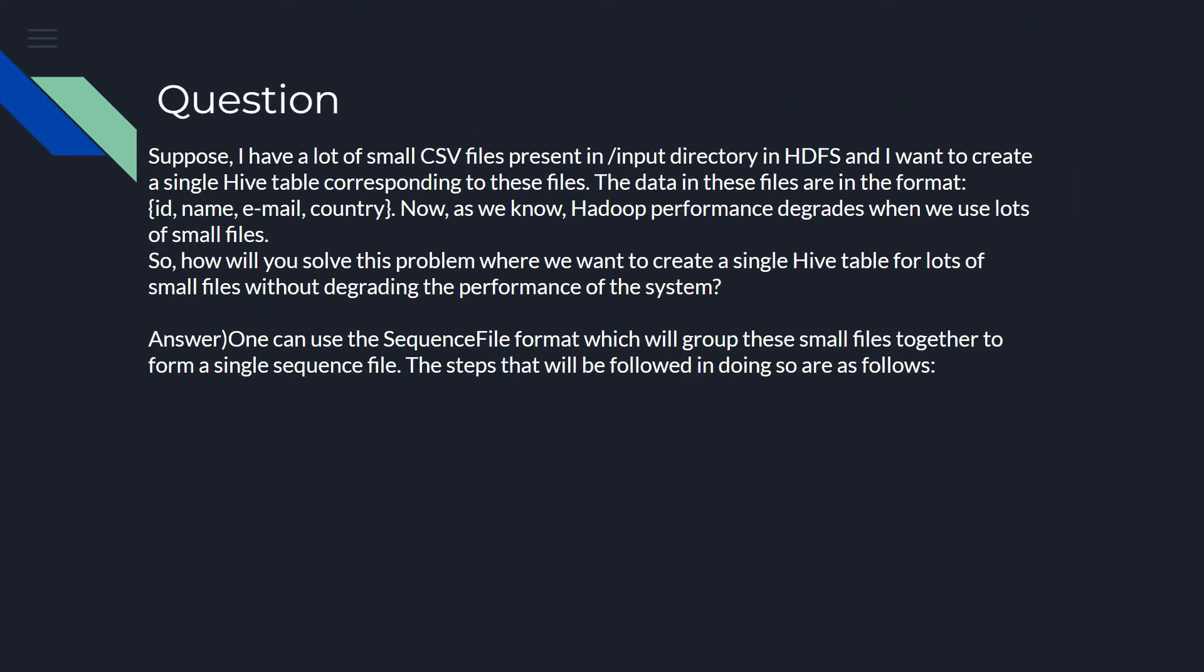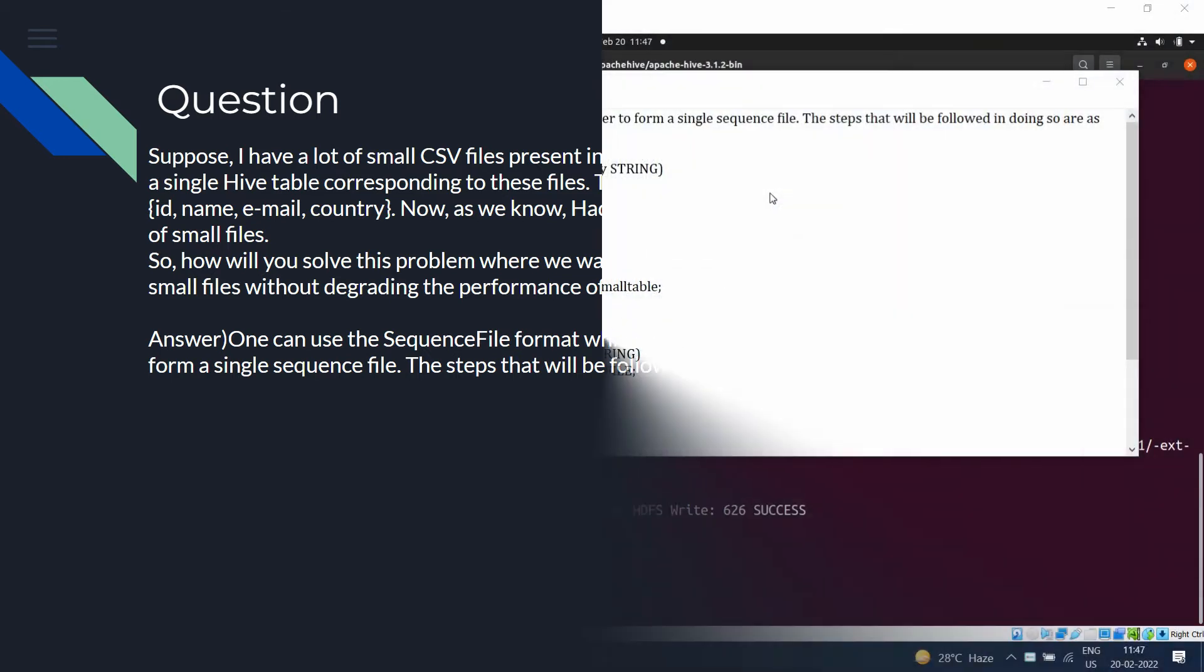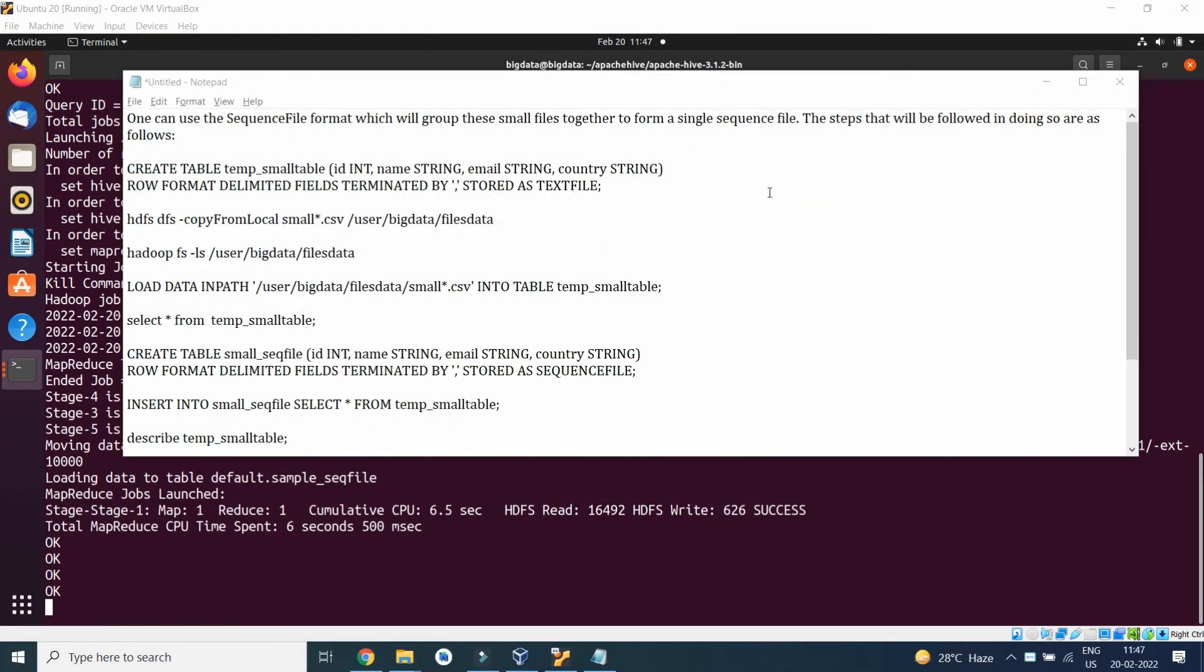Welcome back. Now let's have a look at the next interview question. Suppose I have a lot of small CSV files present in input directory in HDFS and I want to create a single Hive table corresponding to those files. The data in these files are in the format: ID, name, employer, email ID, and country. Now as you know, Hadoop performance degrades when we use a lot of small files. So how will you solve this problem where we want to create a single hive table for lots of small files without degrading the performance of the system? To answer this question, let's move to the direct implementation. One can use the SequenceFile format which will group these small files together to form a single sequential file. So now let's move to the practical demonstration.